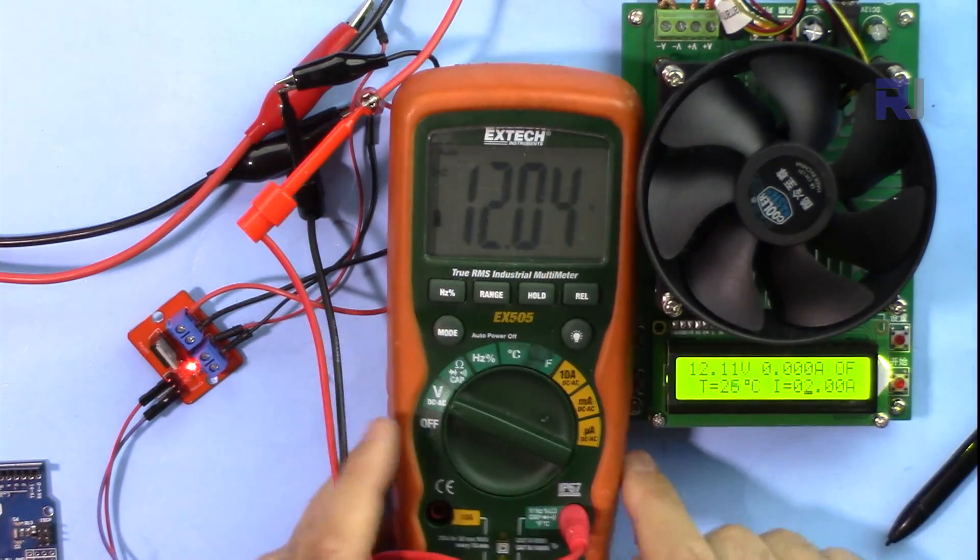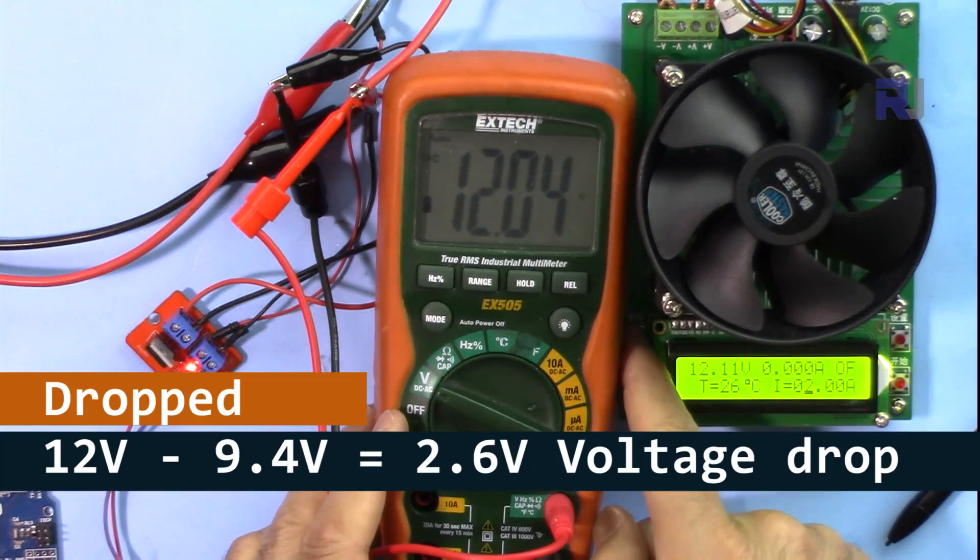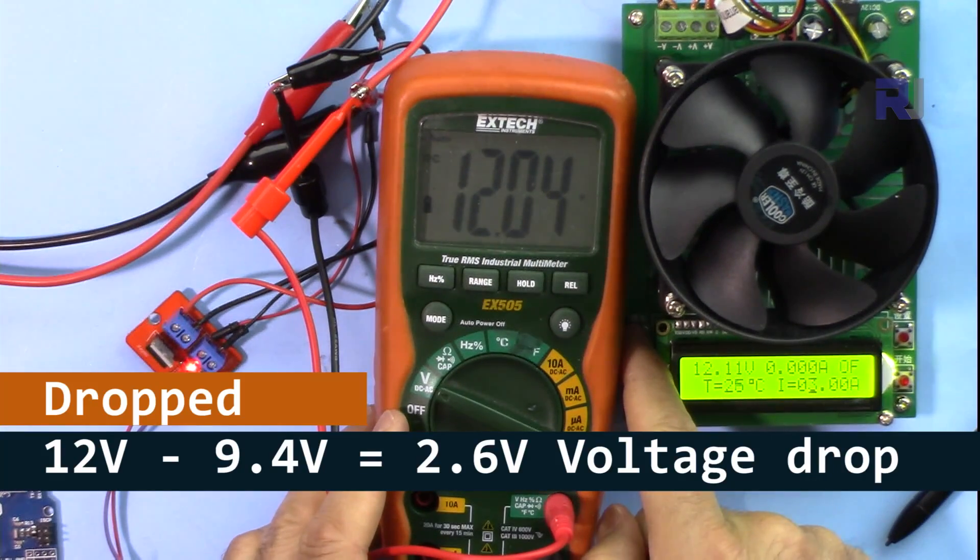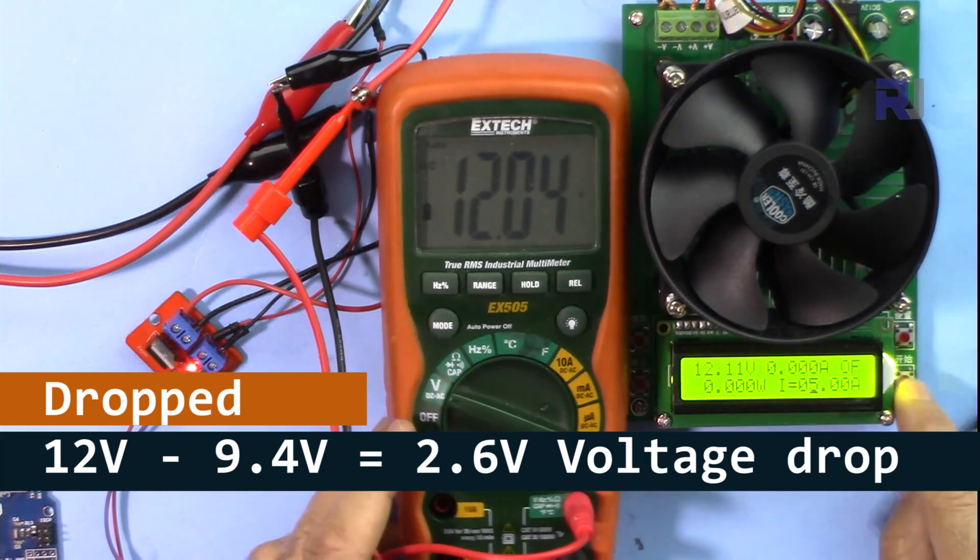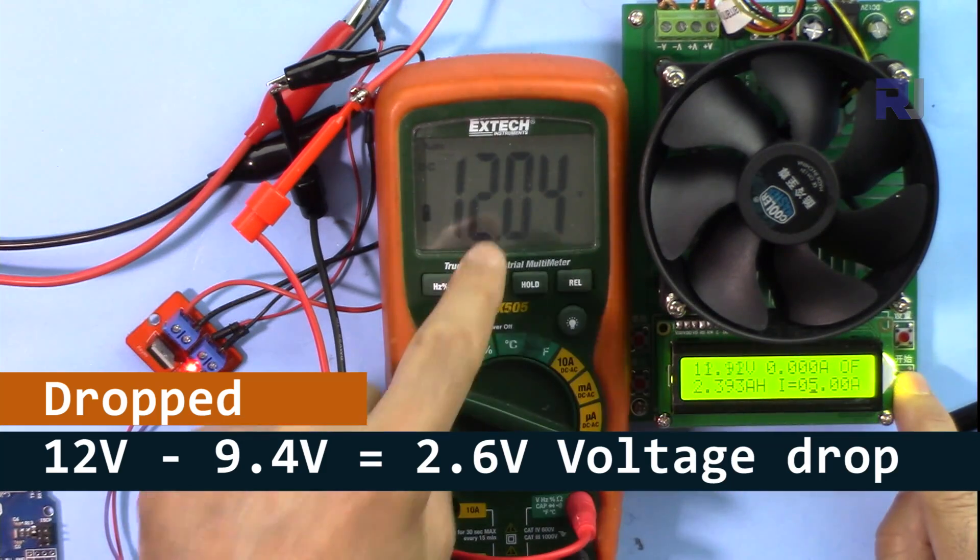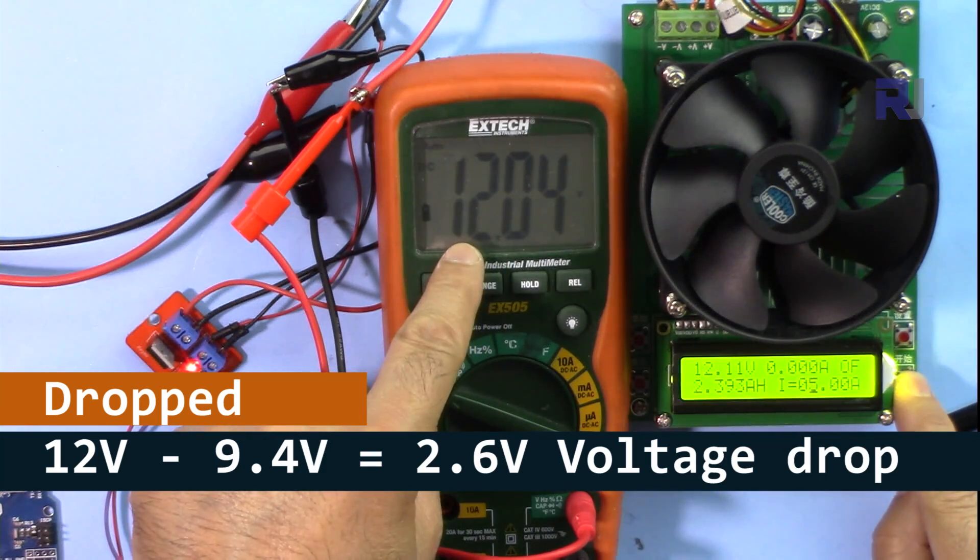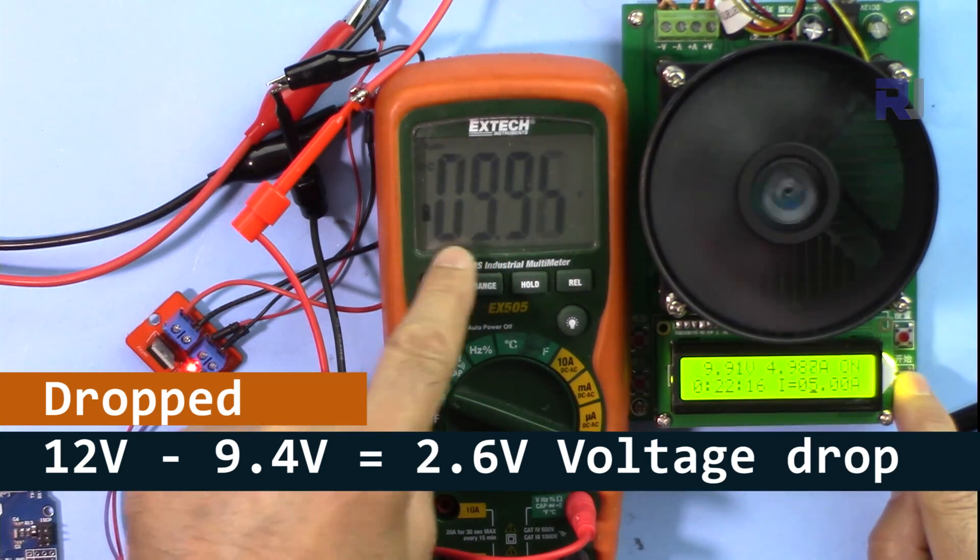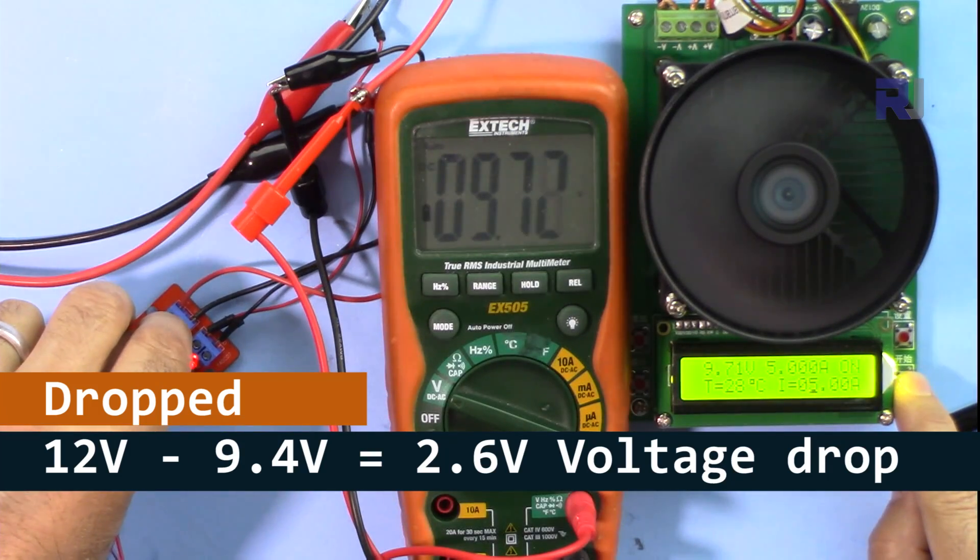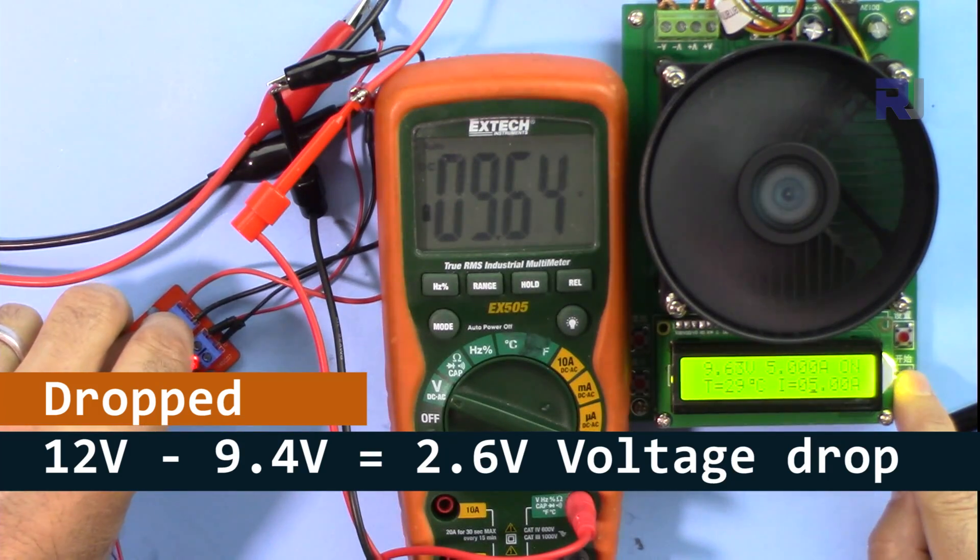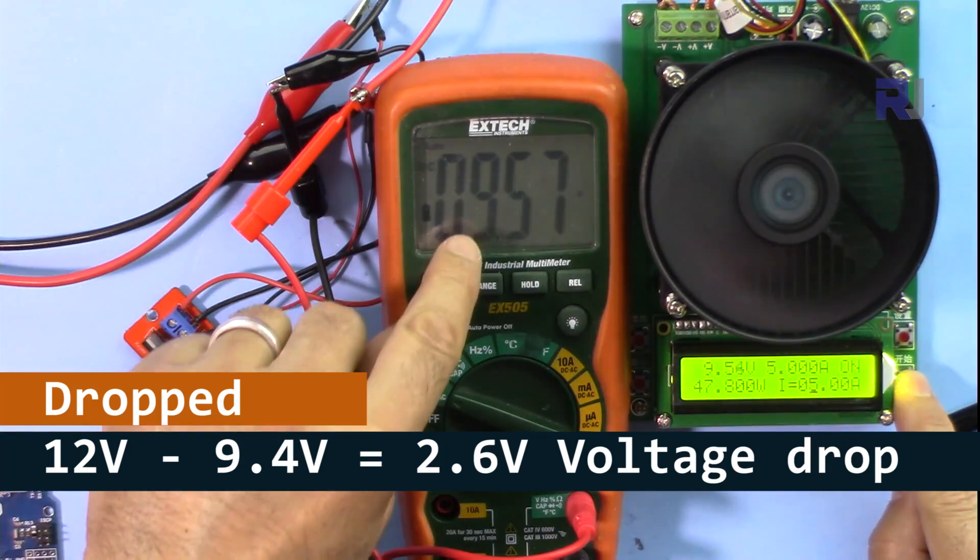So let's change this. I'm going to change it to 5, and this is a voltage. So 9.7.